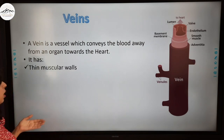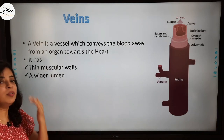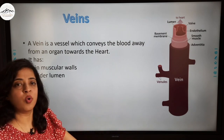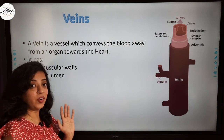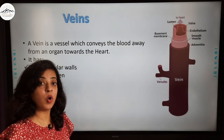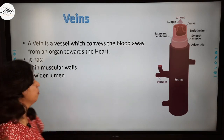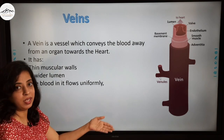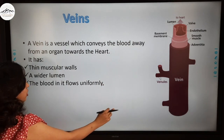Veins have thin muscular walls and a wider lumen. The muscular walls are thin because blood is going from the organ to the heart — no pumping is needed. In arteries, the heart was pumping blood to the organ with force, so the walls had to be thick to withstand that pressure. In veins, blood flows uniformly because no pumping is involved.